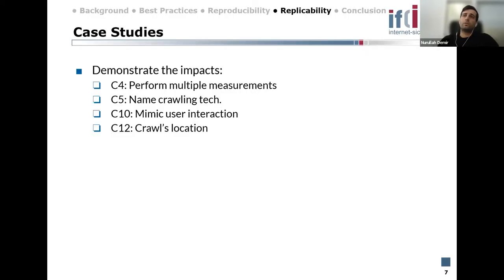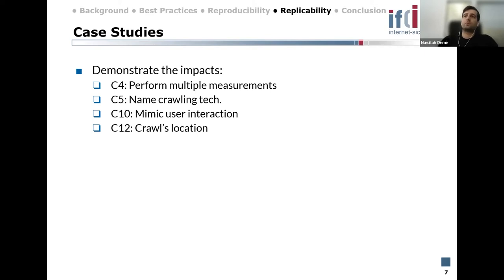We now turn to replicability of studies. To demonstrate the impacts, we chose four criteria where we don't see enough evidence on their impact. The first is what happens when we perform multiple measurements. The second is what differences arise when we don't document the crawling technology, like whether it was Firefox, Chrome, or Edge. We also studied the impact of mimicking user interaction, and our last case study determined the effects of crawl location.